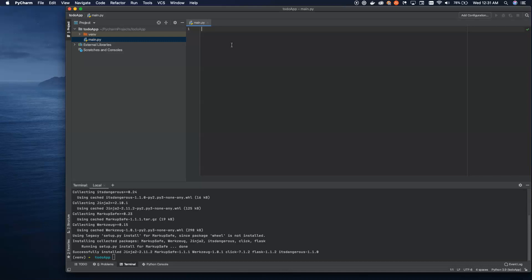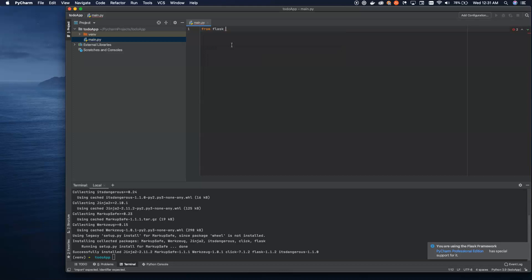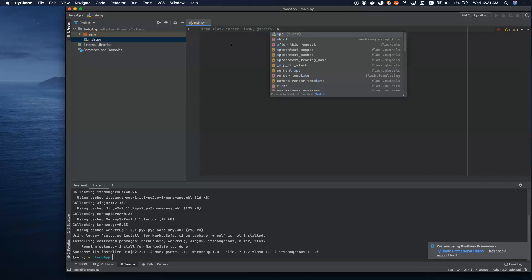I've already set up a project and installed Flask. What we're going to do is import Flask and all the tools we're going to need out of the library: Flask itself, then JSONify — which we'll talk about later — as well as abort and request. These are all tools we're going to use to build out our REST application.